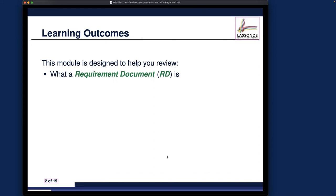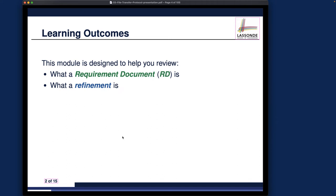First, we want to review what a requirements document is — especially remember a requirements document can contain E-descriptions and R-descriptions, but for the FTP case study we only have R-descriptions, as we'll see. We also review what a refinement is. To introduce refinements, remember you can either use variable replacement or variable superposition — those are the terms introduced in the earlier case study. And once you introduce refinements, to prove they are valid, you need to formulate the appropriate proof obligations.